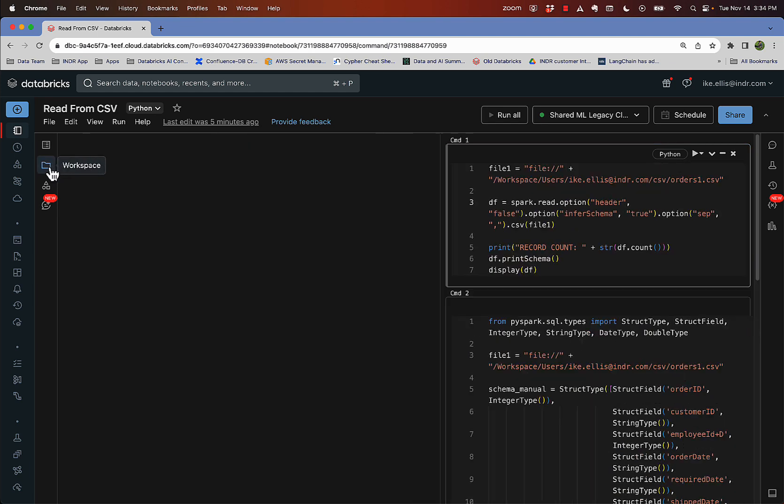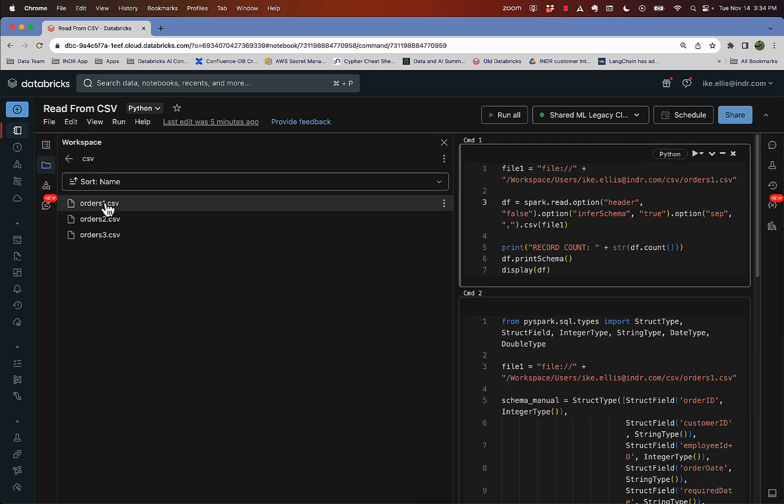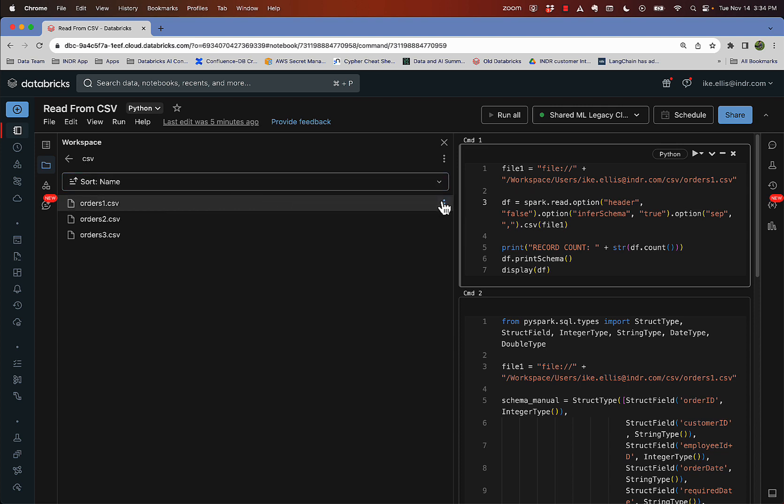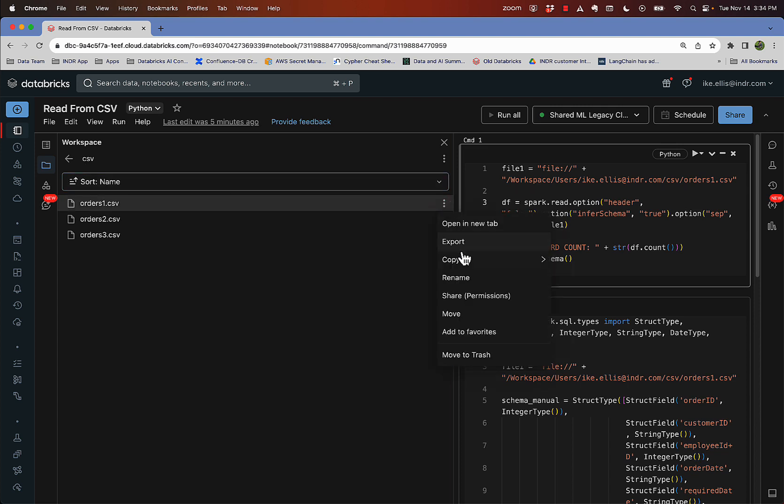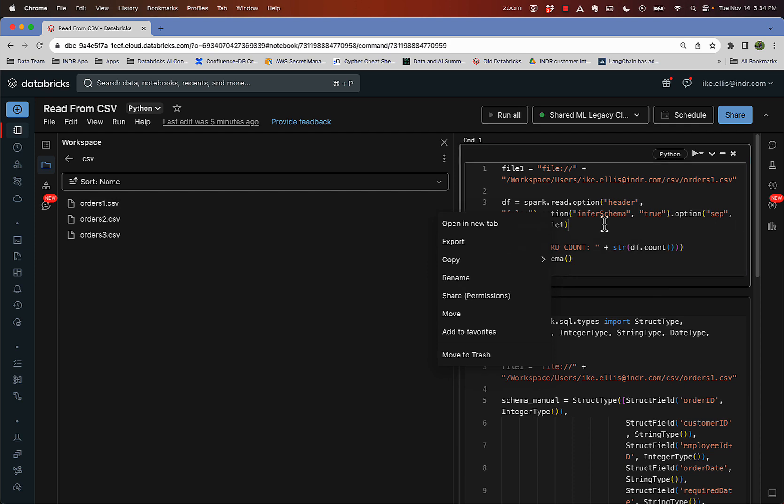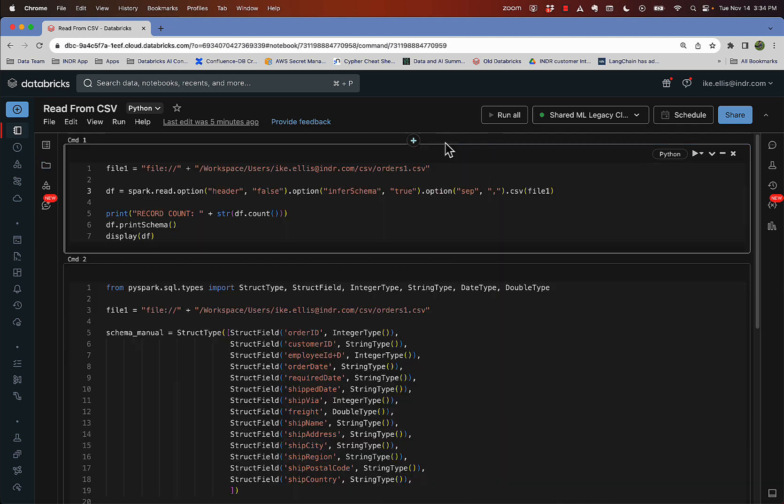the way I got that is I just uploaded it into my workspace in a CSV folder. And then you can click on this and click copy URL or full path. I used full path and then I come back here and I just pasted the full path right there.